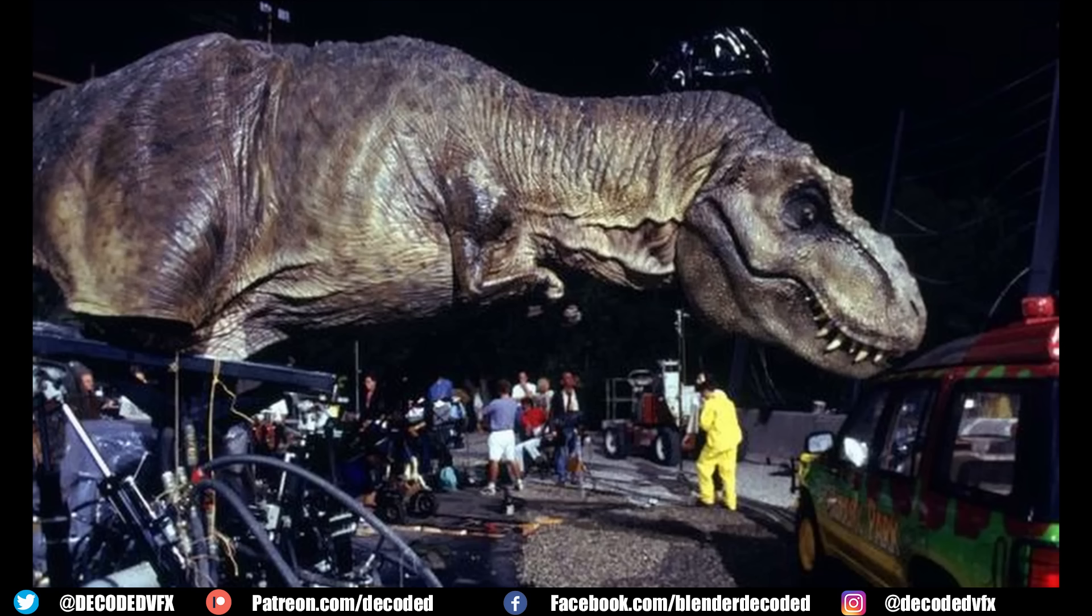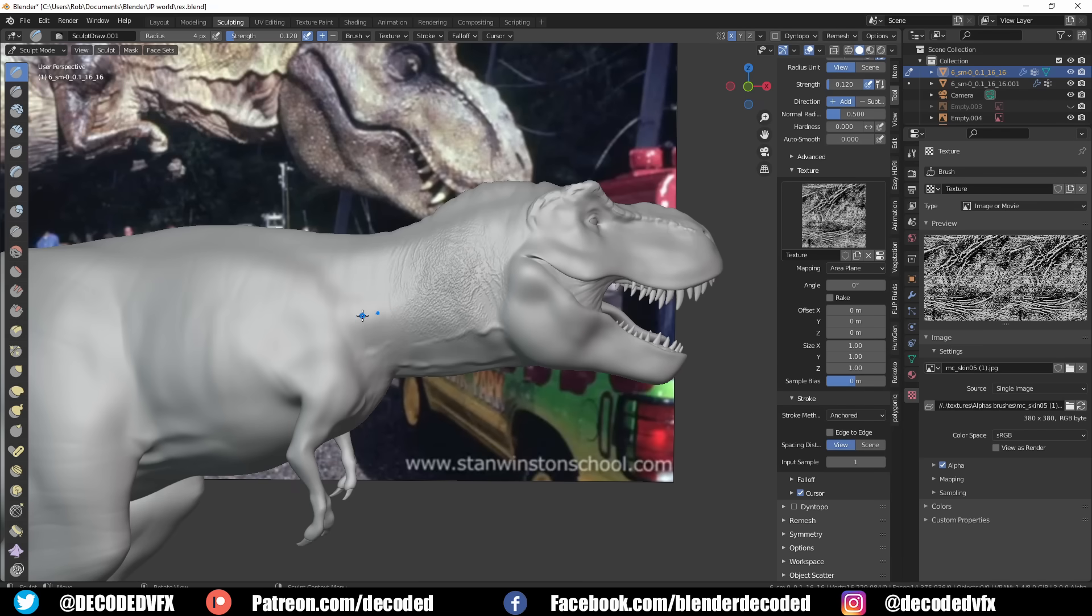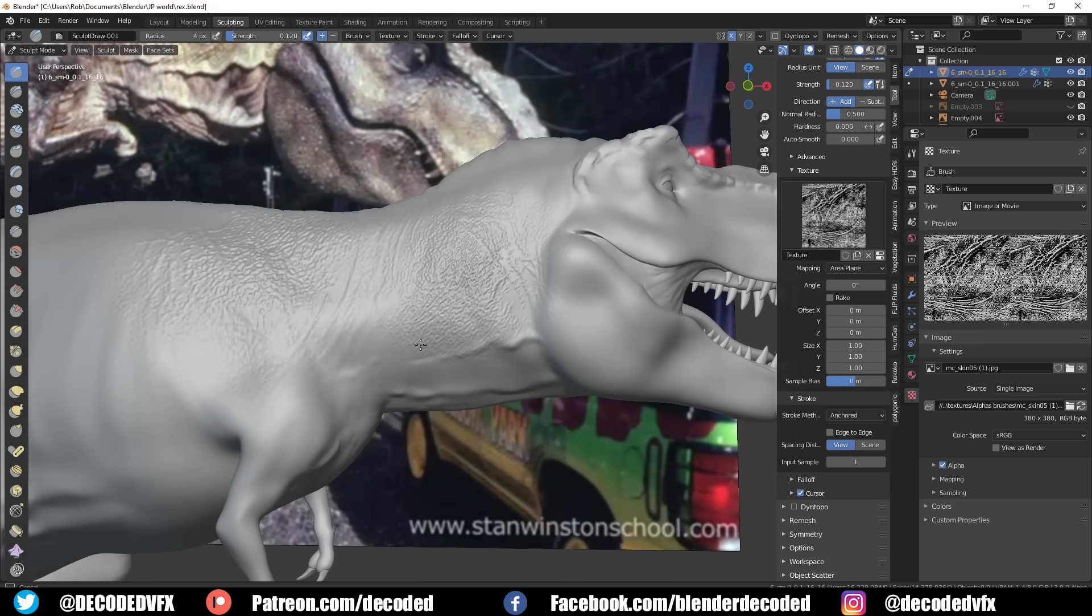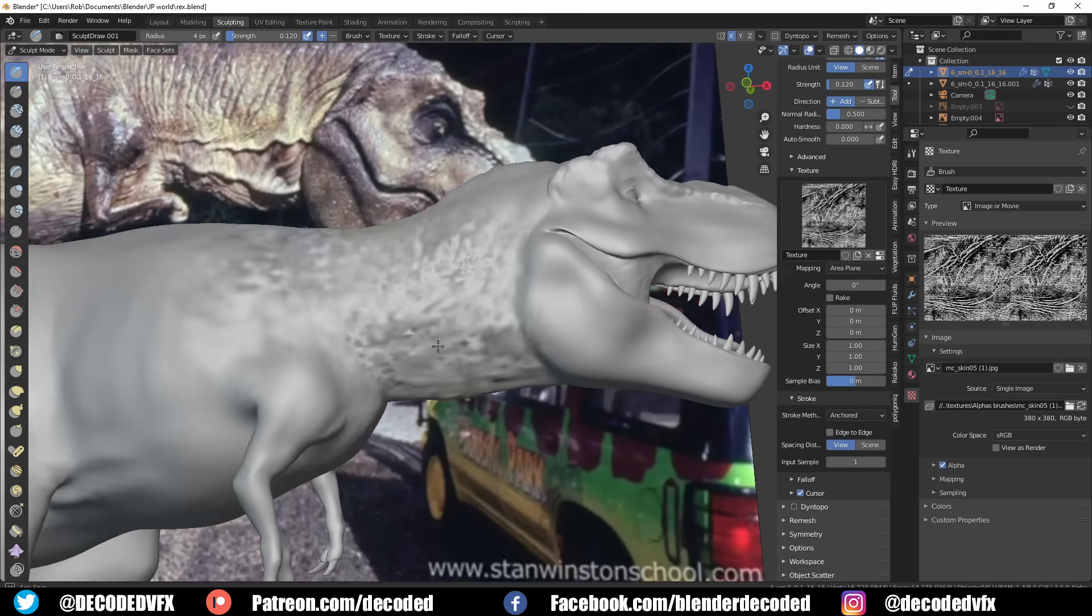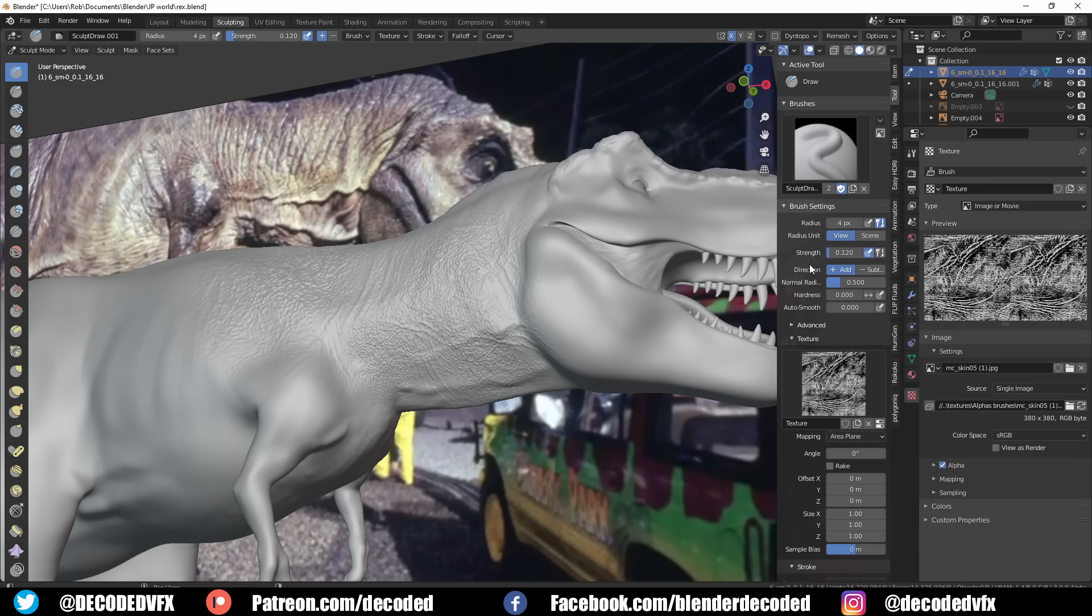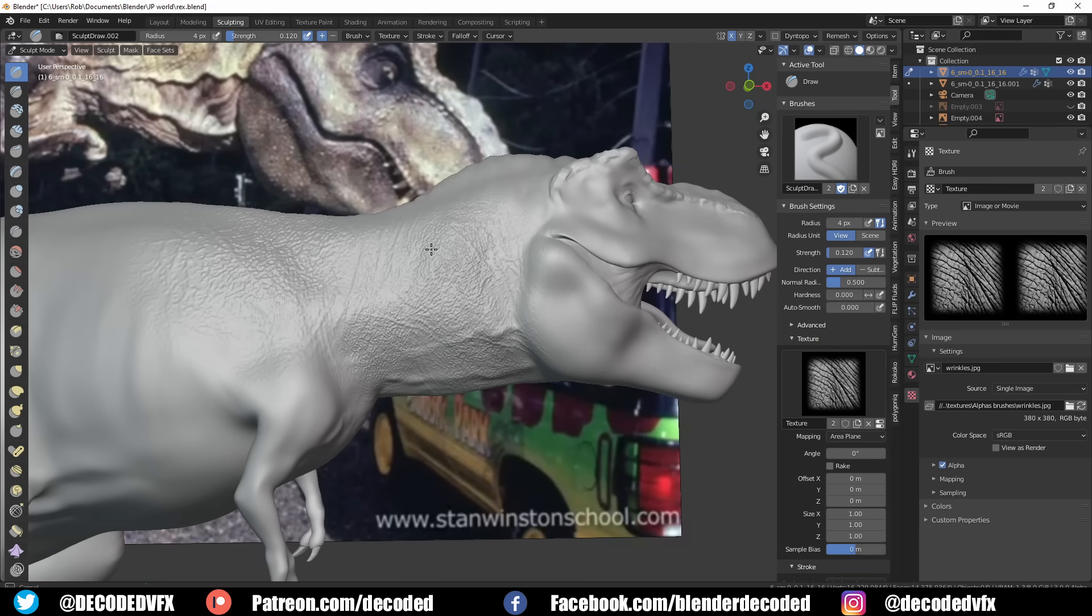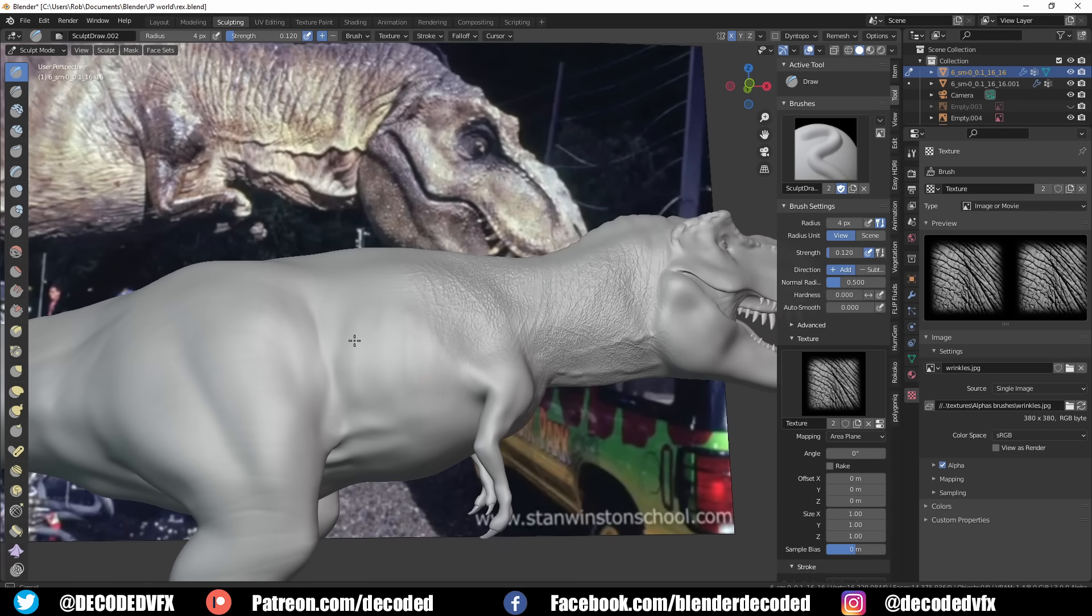I want to give a quick shout out here to Stan Winston School of Character Arts. It's an online special effects school run by loads of the guys who created the original dinosaur models for Jurassic Park. Their website and YouTube channel was a pretty invaluable source of behind-the-scenes footage for me, and I used it a lot when I was sculpting and painting the T-Rex.